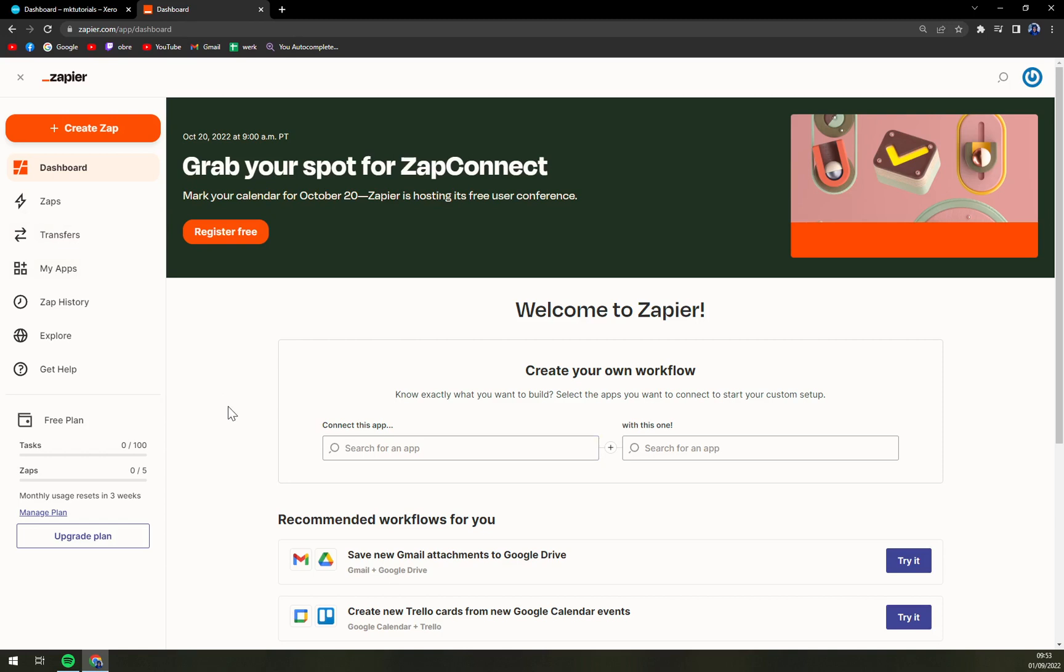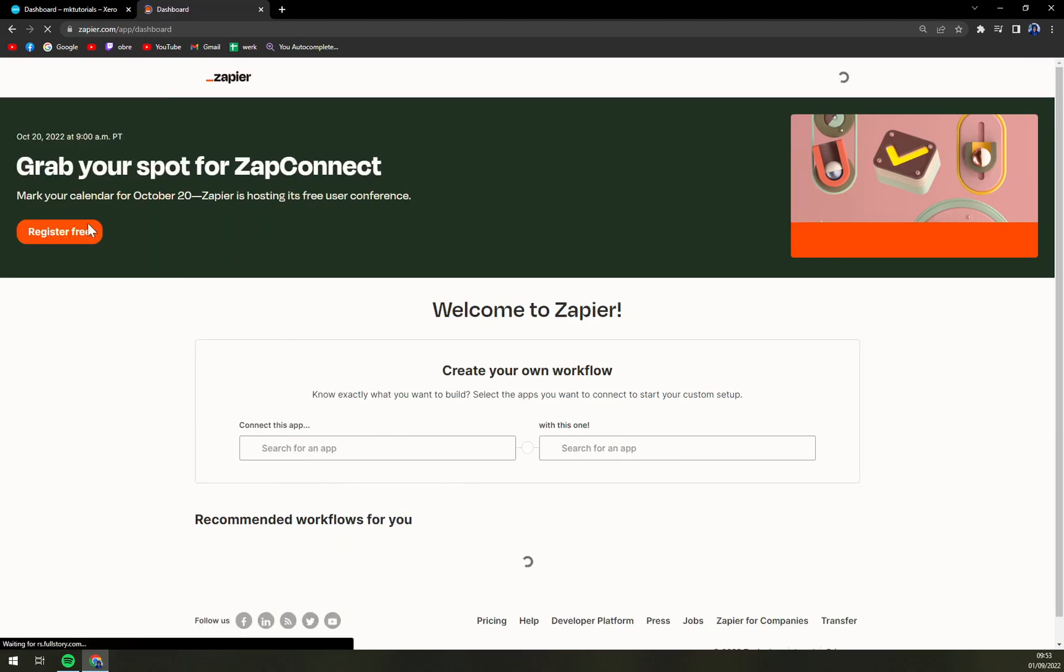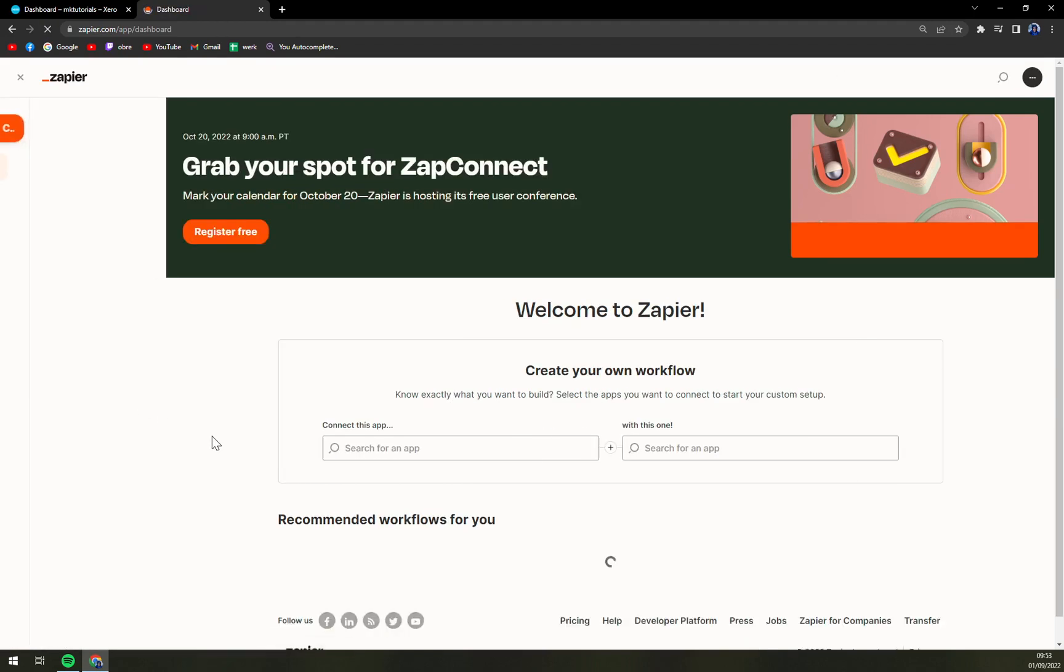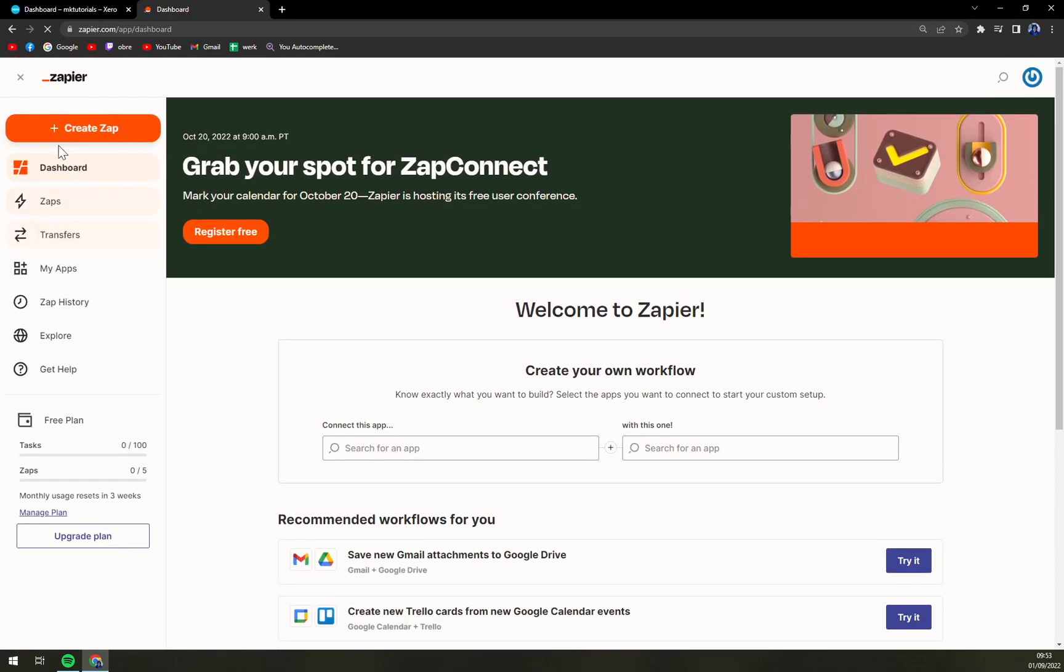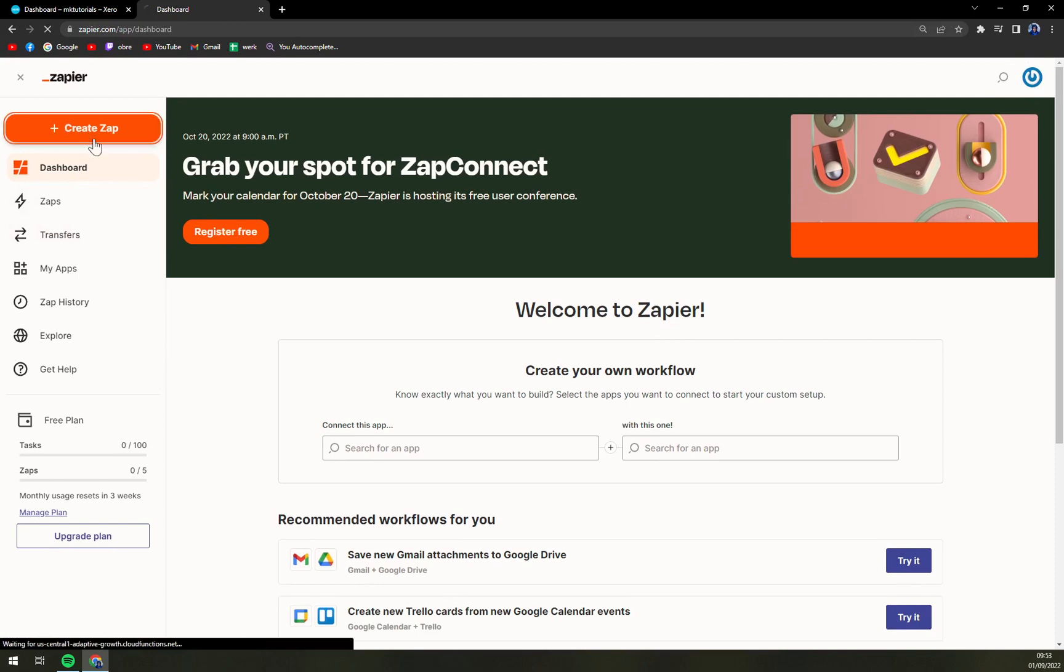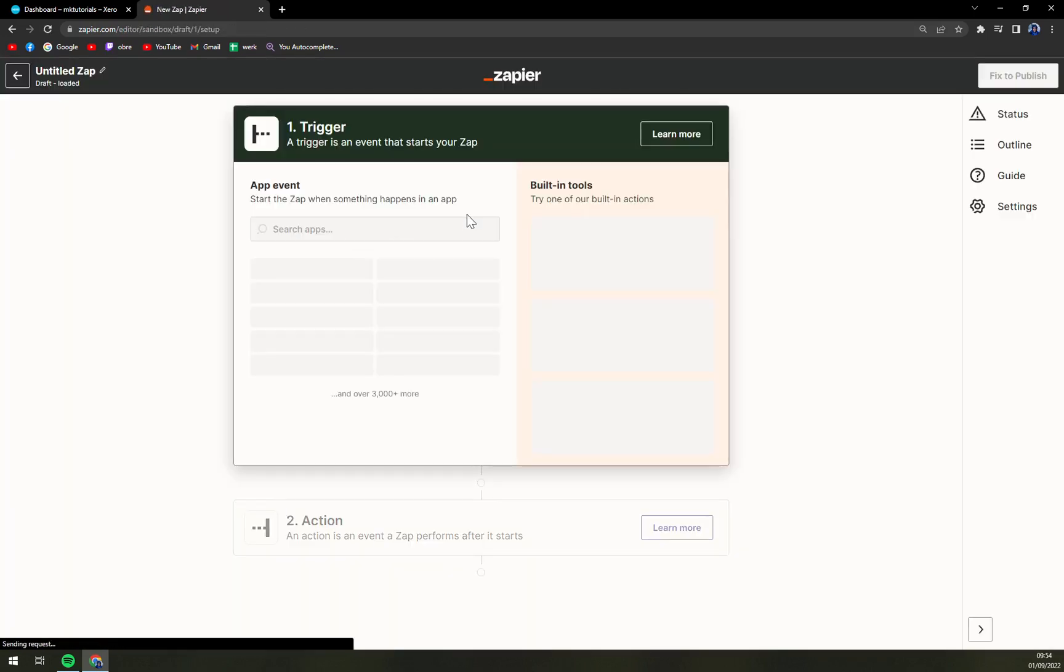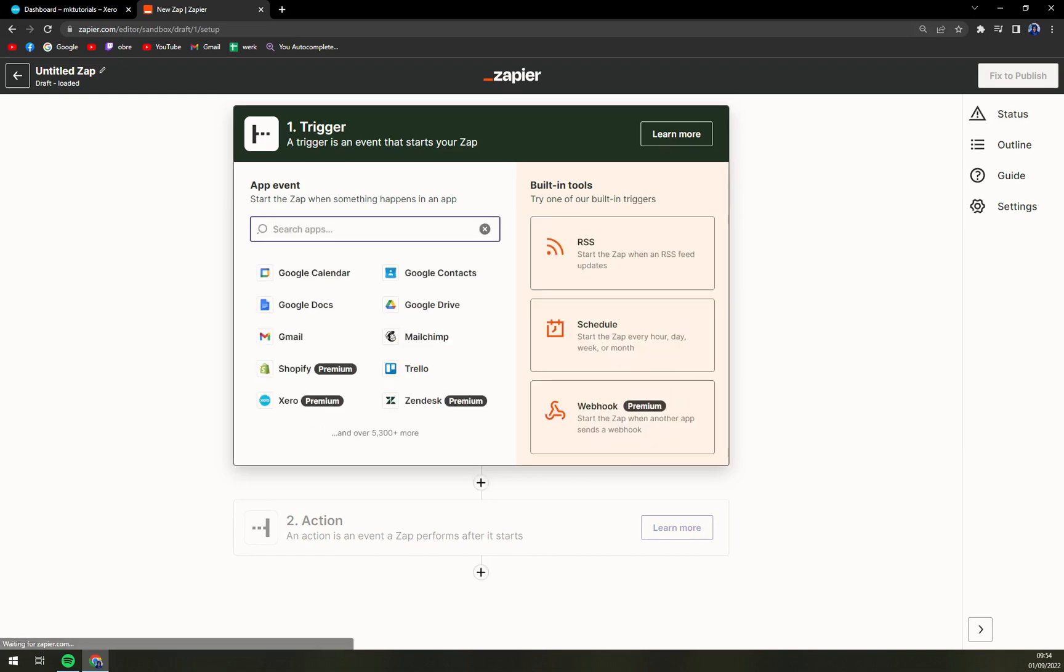So first of all we go to zapier.com and login into our account there, and first things first we want to click on this plus icon create zap. Once we click there, there is the first trigger event.